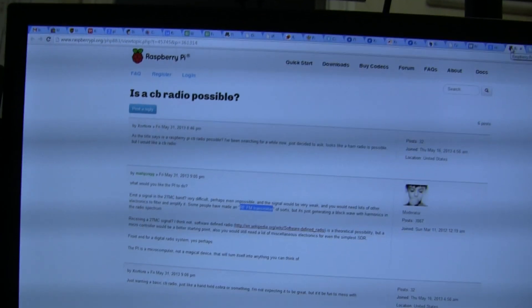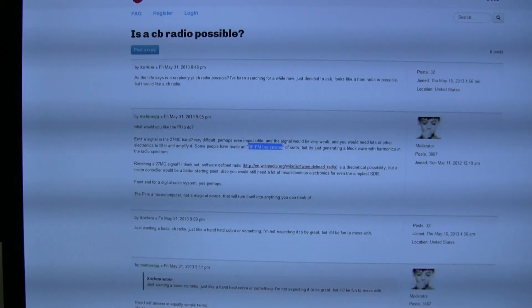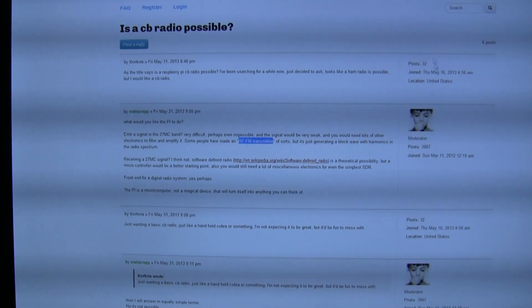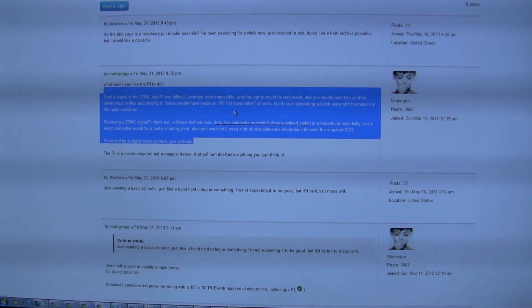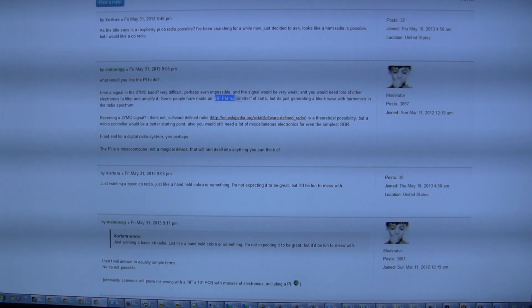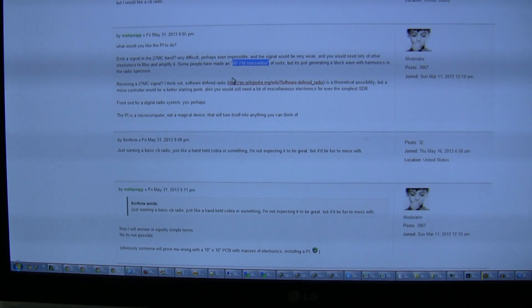Hello guys, today I have an interesting topic about RTL-SDR API and CB radio band compatibility. I want to transmit some sounds. I found a question on Google and went to the RTL-SDR API forum, where a man asked about using CB radio on RTL-SDR, and another guy gave an answer.